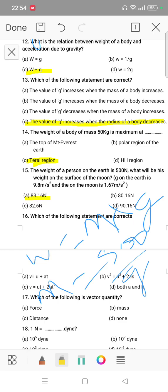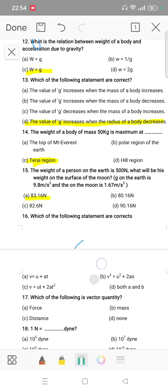Question 16: which of the following statements are correct? Option B: v = u + at. Option: v² = u² + 2as. Option D: both A and B. So the answer is option D, both A and B. Question 17: which of the following is a vector quantity? The answer is force.